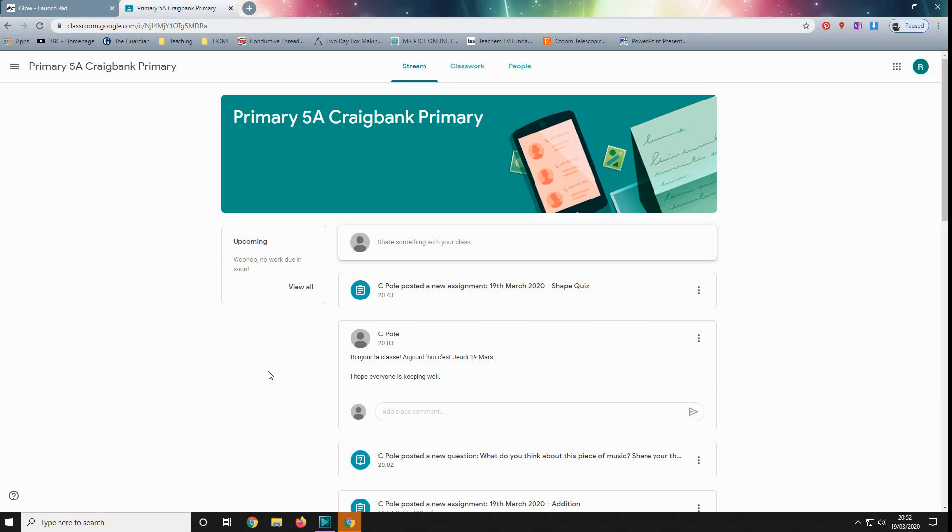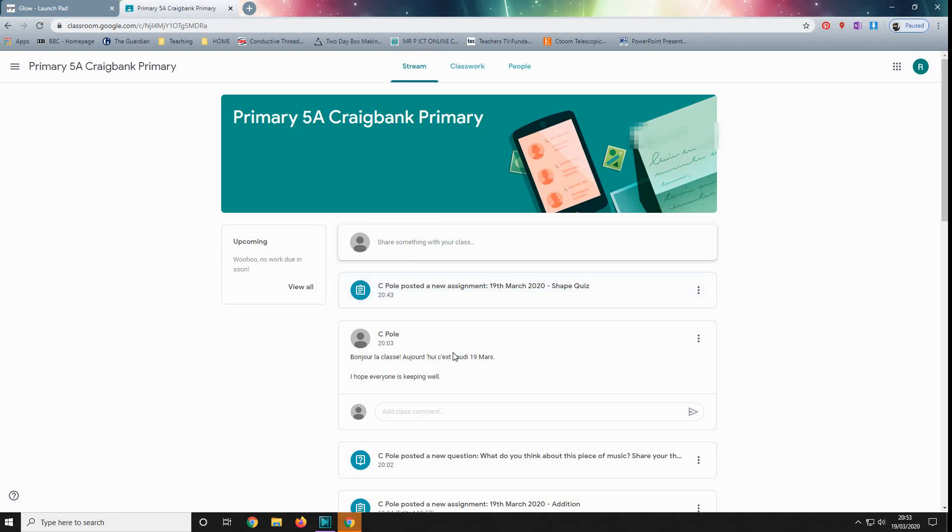This is particular to my class, but most classes should work similarly. So when pupils have clicked through Glow, they will come to this page here. This is called the stream, and this is where teachers are going to be checking in with pupils each day. So here I am just checking in, and pupils here can comment to see how they are.